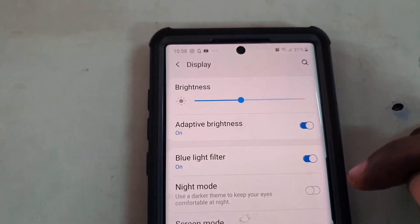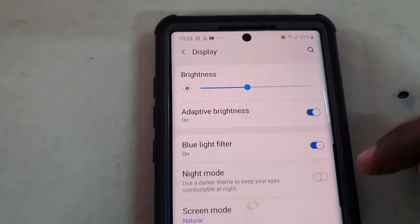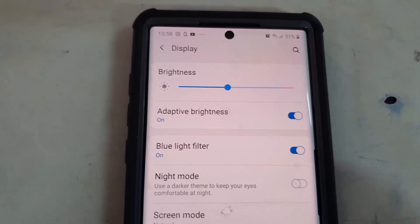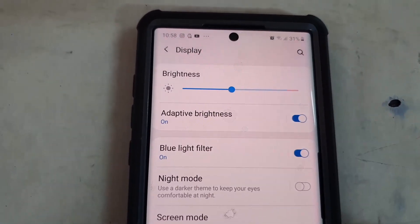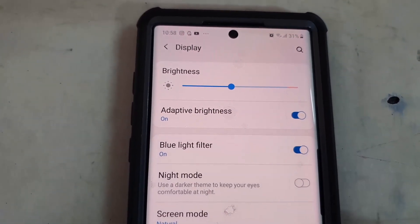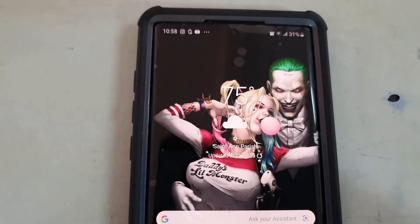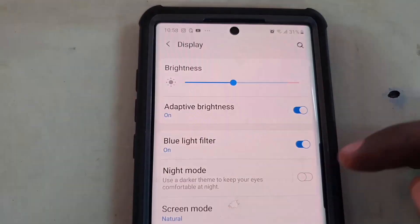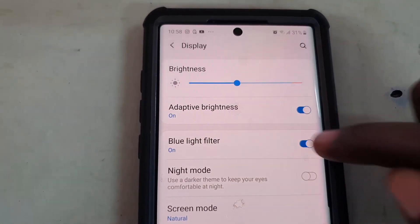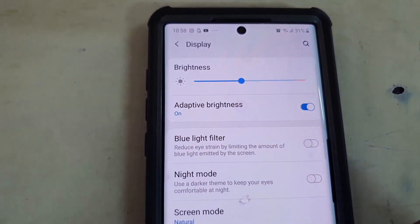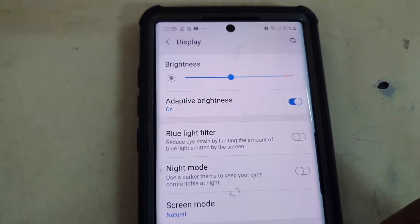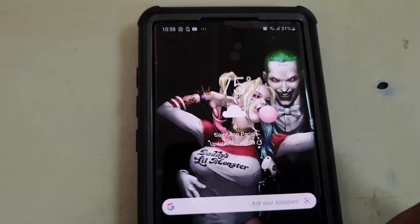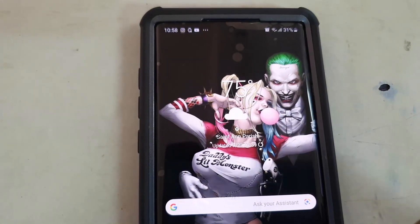As you can see, it reduces eye strain and makes it easier on the eyes, especially when you read at night. It filters out the blue light and only allows natural light that won't affect your sleep or prevent you from going to sleep. You can turn it off the same way — Settings, Display, Blue Light Filter.